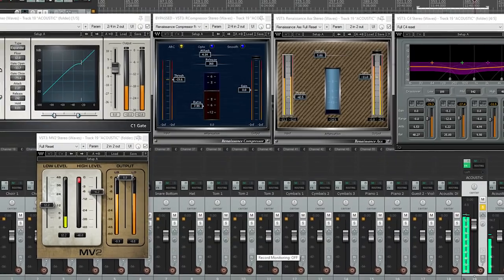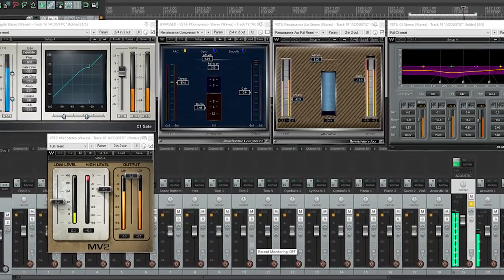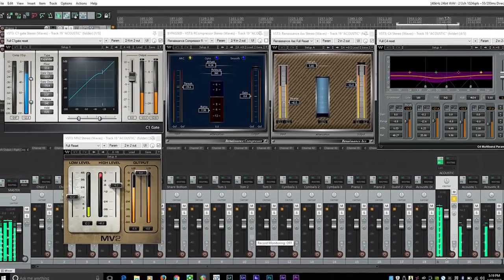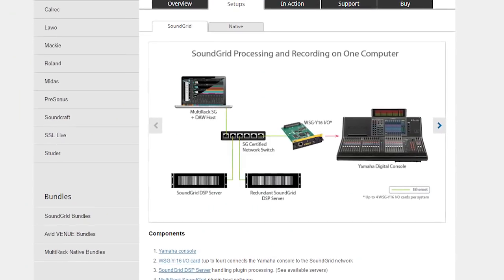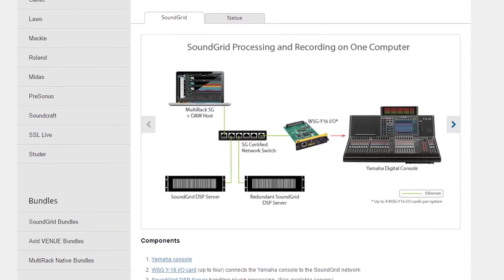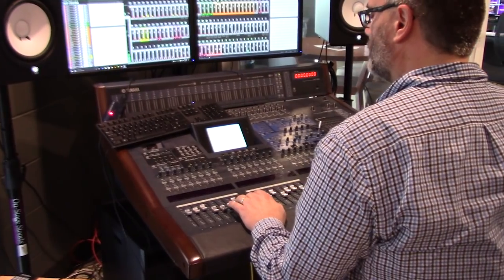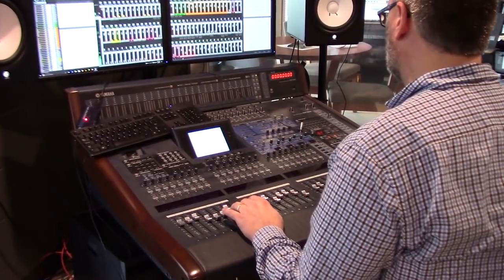An advantage I discovered with this setup over a physical mixer is you can run Waves plug-ins natively on the computer running the DAW, rather than having to set up a SoundGrid server, switch, and I/O card that you would need with a physical mixer. So the entrance fee to using Waves plug-ins live is also much lower with this setup.